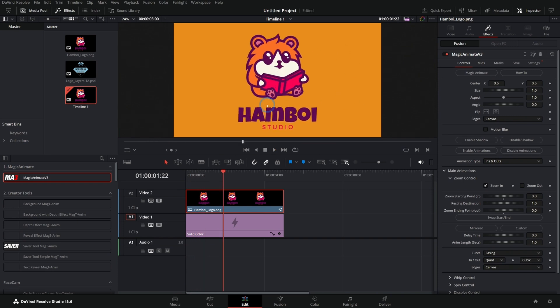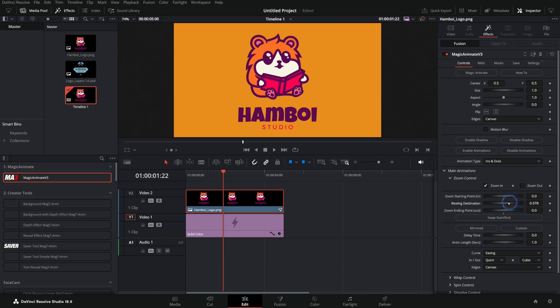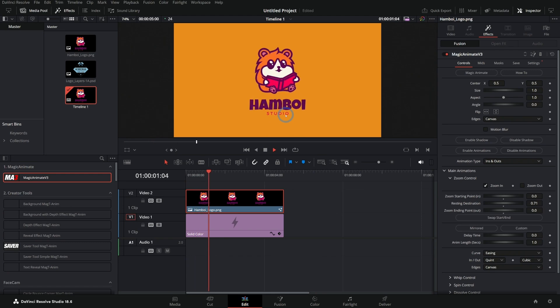I can adjust how much I want it to zoom in, how much I want it to delay, all of these things. If I take this resting destination down a little bit, we'll have it end up about that size. So this will just zoom in like this.